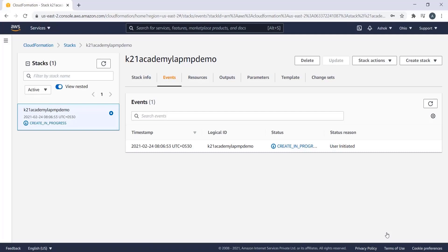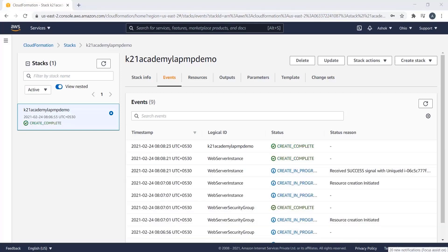In the background, CloudFormation is picking up the JSON file and creating the stack. It will launch an EC2 instance, install Linux, then install Apache, MySQL, and PHP. Under the events tab, creation is now complete.